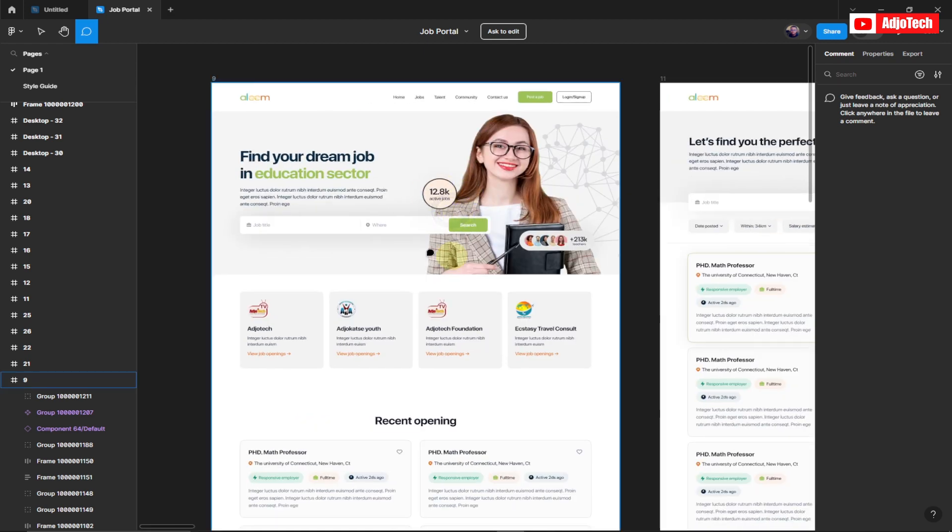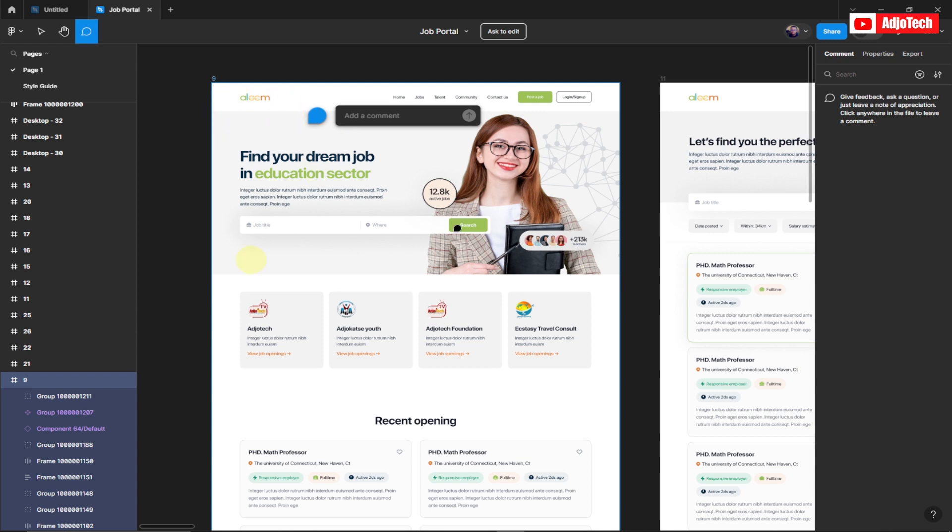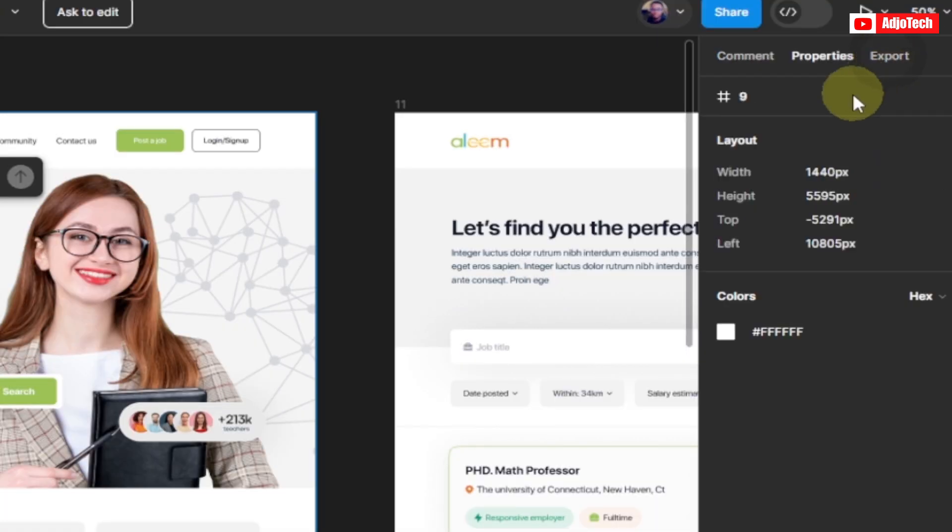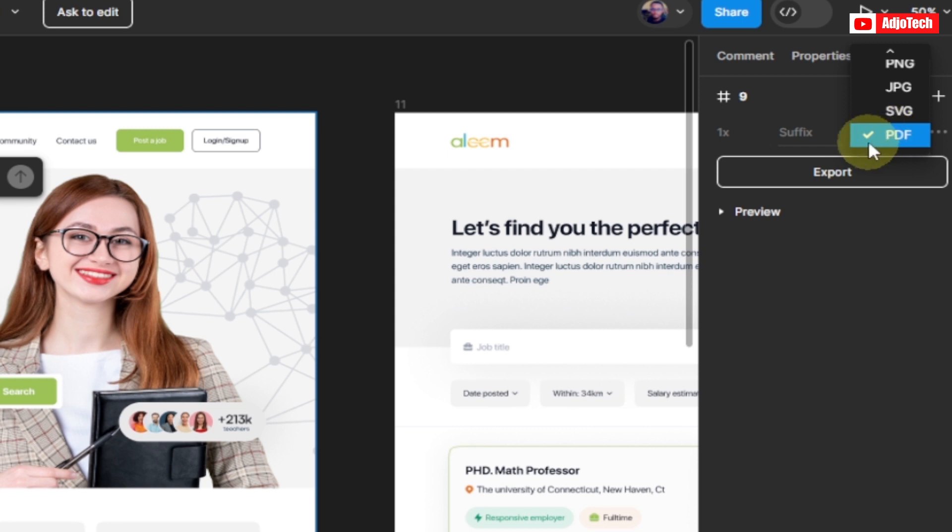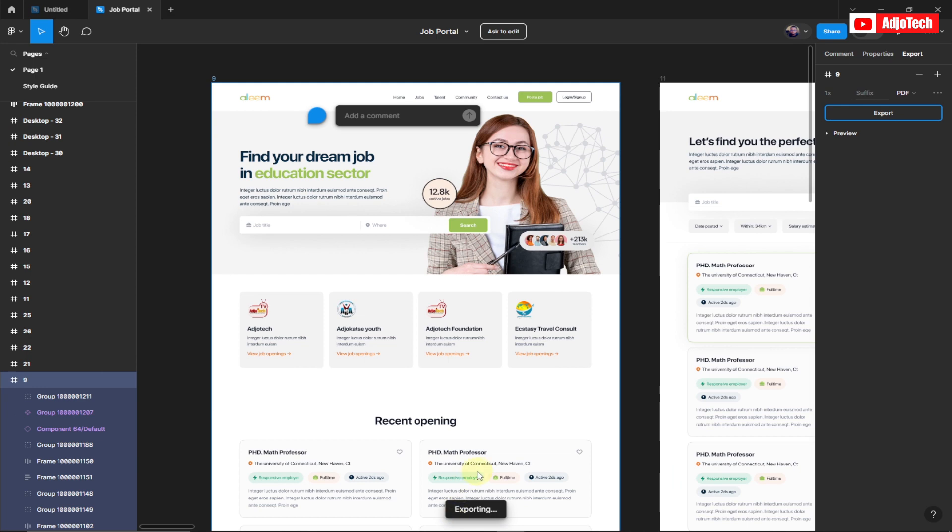If you want to export this as PDF, this is Frame 9 here. I can actually select this Frame 9 and then just go ahead and go to Export over here. Click on Export and then you have the option to select your preferred file type. So I'm going to select PDF from here and then click on Export.